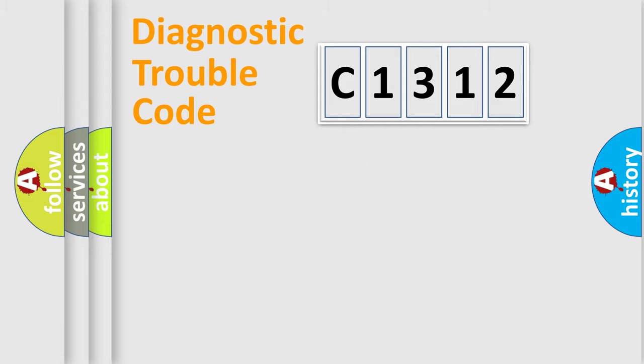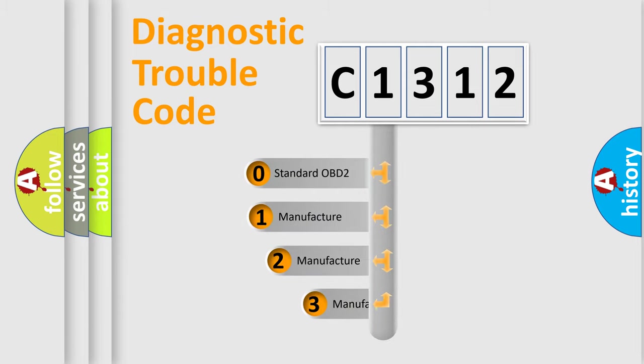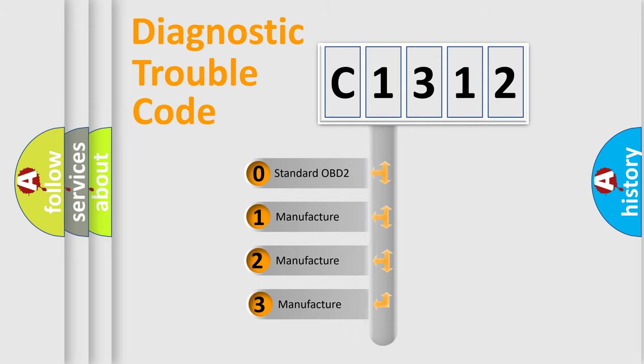Powertrain, Body, Chassis, Network. This distribution is defined in the first character code.